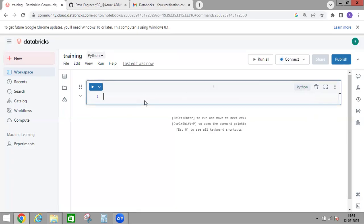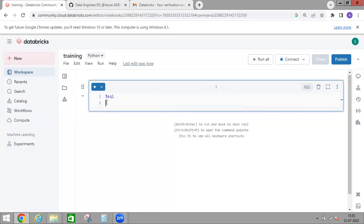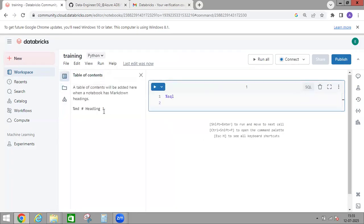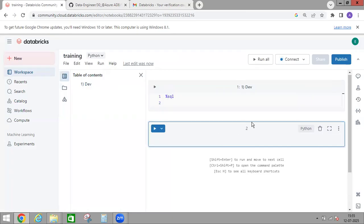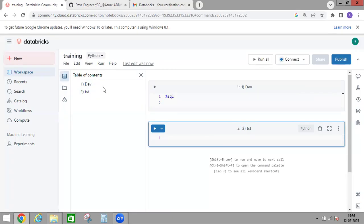If you're working in Python you can write Python code, and if you want to work in SQL just type %sql and you can write your SQL code. If you look here, Table of Contents is the first option in the sidebar. Currently we don't have anything, but if you add a heading like 'dev', it reflects immediately. Adding more cells with headings like 'THT' — whatever you add, it shows up in the Table of Contents.